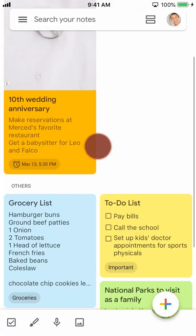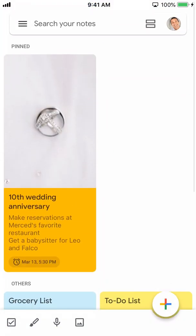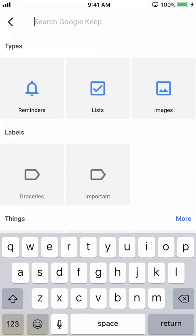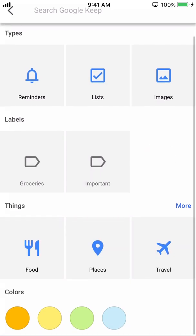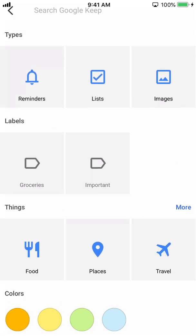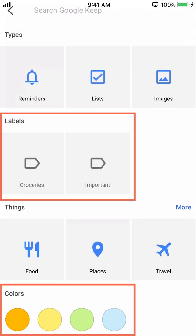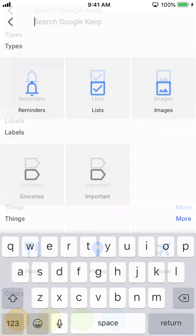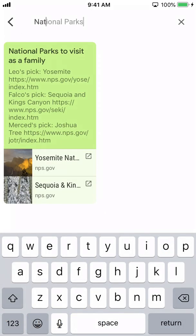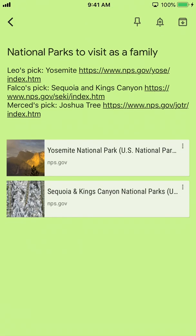If you have many notes to look through on your screen, you can use the 'Search Your Notes' feature. The search provides some suggestions to help you find what you are looking for, such as labels or colors. You can also type some keywords. Once you have found the note, tap it to view it.